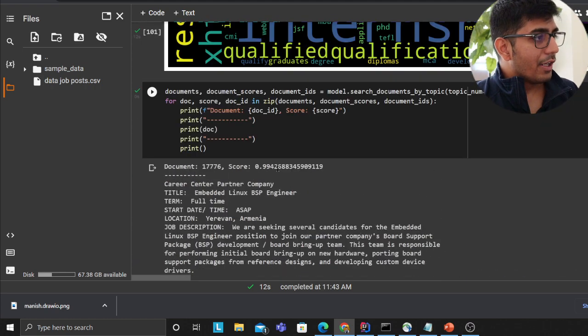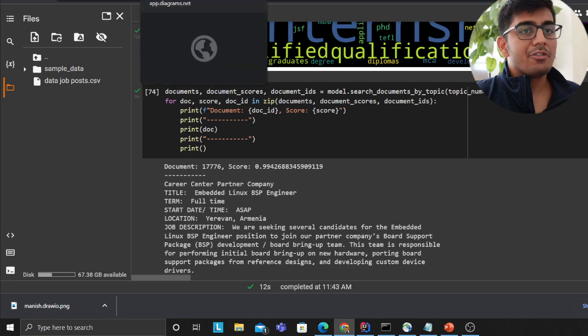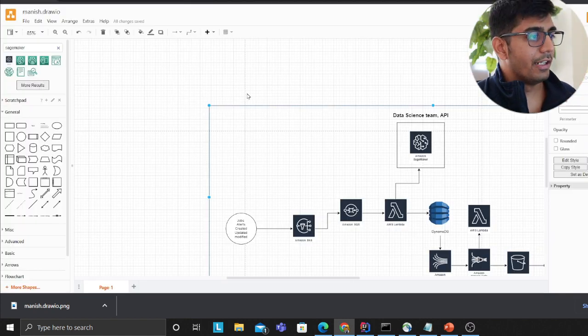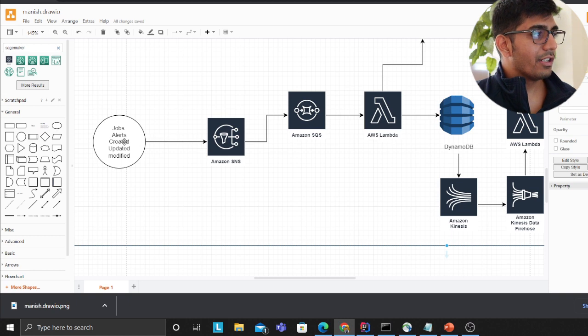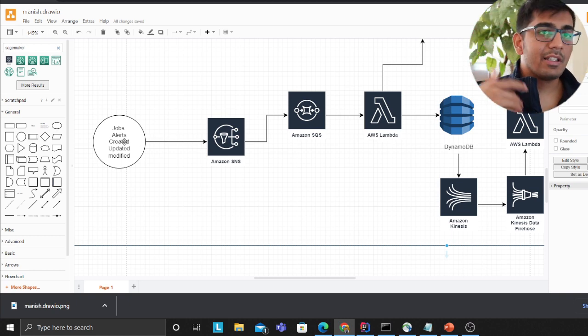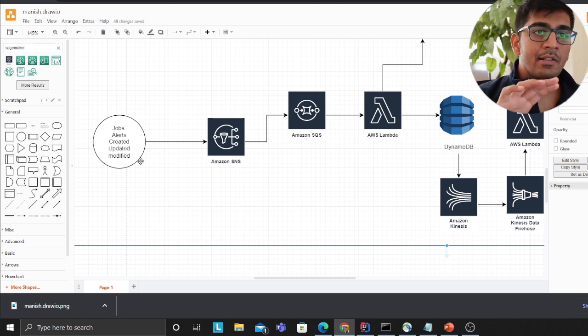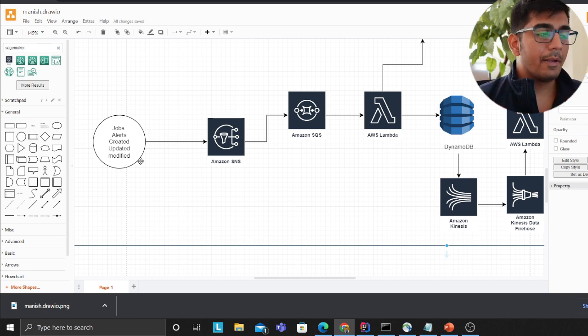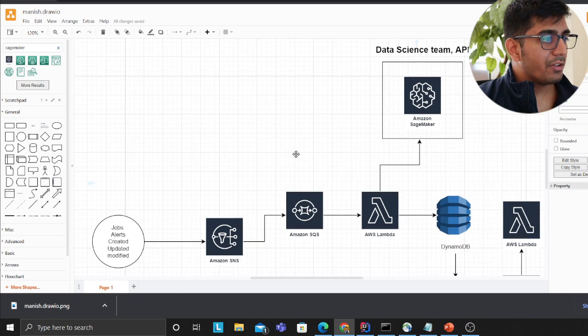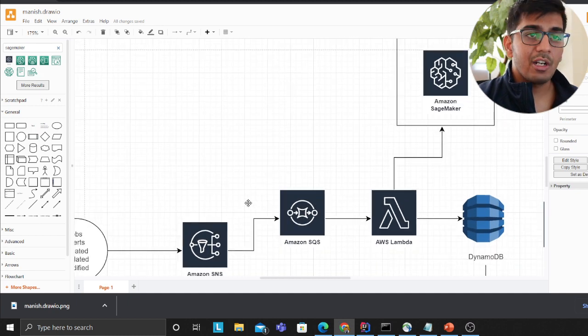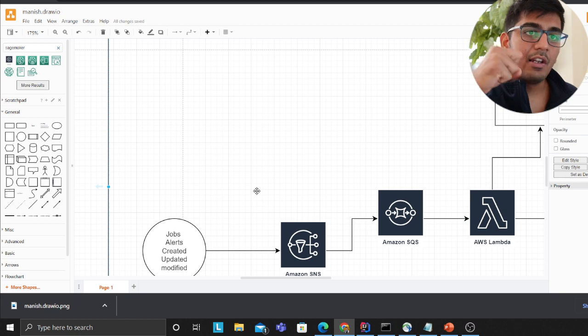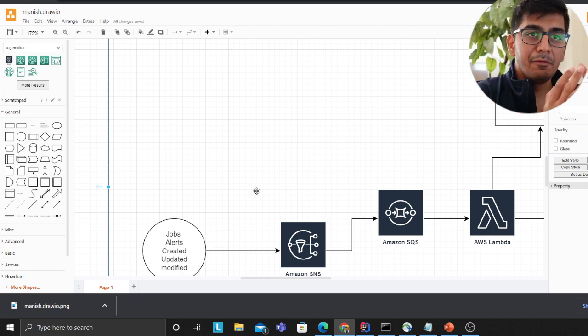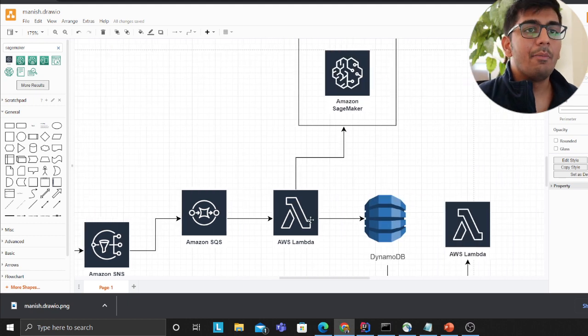Now let's take a look at the architecture on how you would do this. On AWS whenever a job is created, updated or modified, these events are broadcasted to an SNS topic. There are multiple subscribers - one of the subscribers is subscribed to these topics. As soon as it receives an alert it will store it in the SQS. SQS will act as a buffer and then it will fire up a Lambda function.